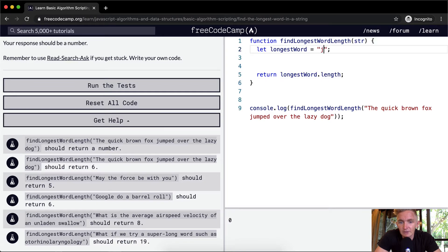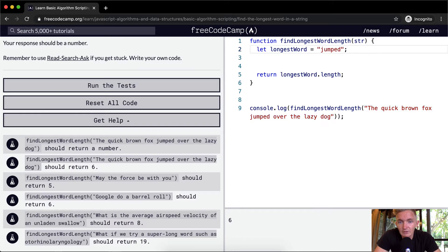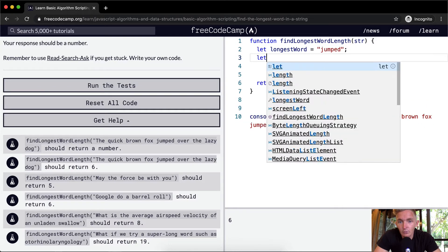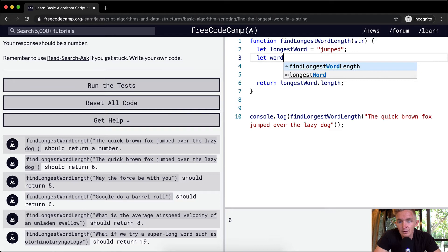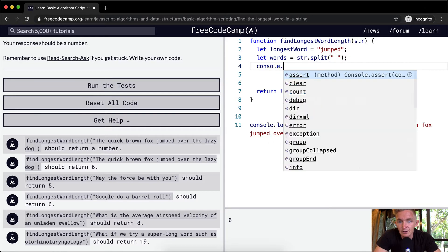If the longestWord is 'jumped', we're going to return six — a number equal to its length. But we need to iterate through the whole string to pick out the different words. We could say let words equal string dot split, and we split by a space. Now let's console dot log words.